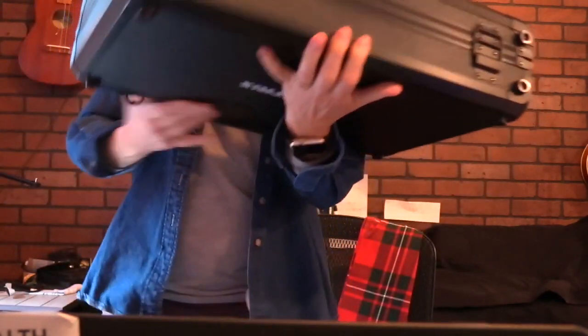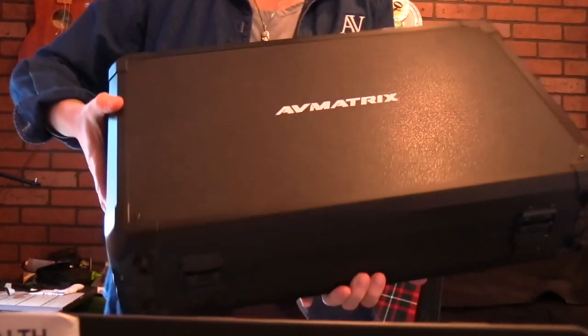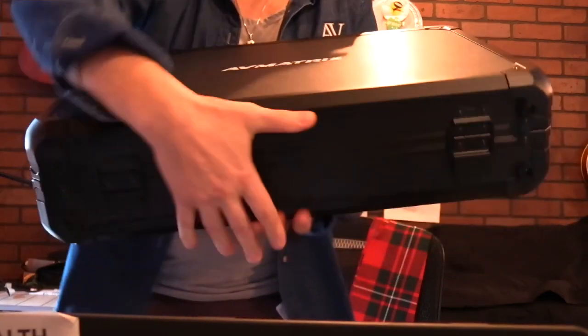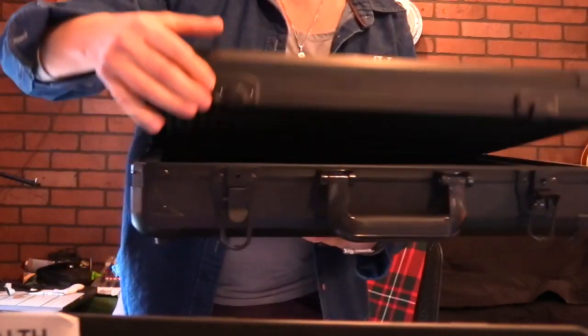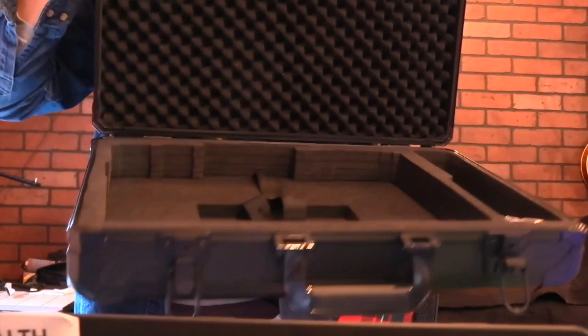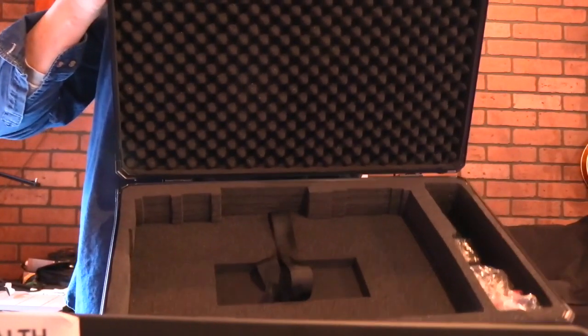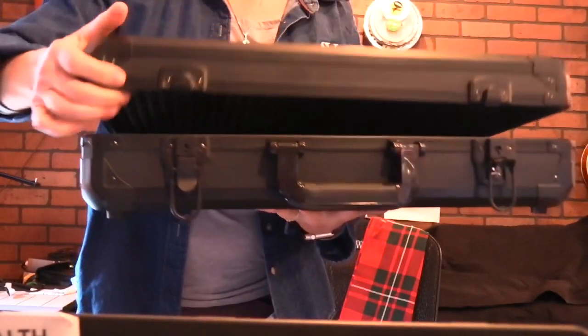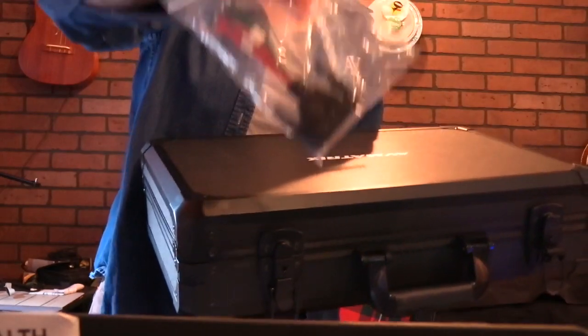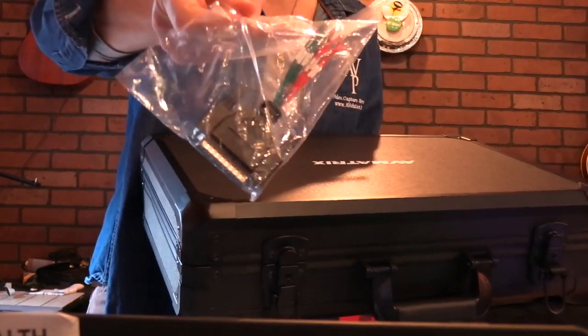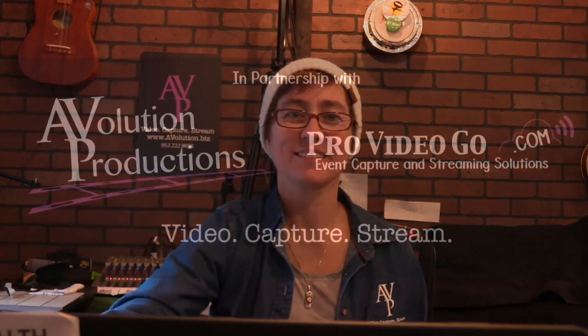Hey, I forgot to mention that if you order from us, you'll also get this handy carrying case from AV Matrix. And check this out. It's got the laser cut foam. It's a really nice case. Not too heavy, but durable. And it will protect and also comes with a tally connector. All right, cheers. Bye-bye.